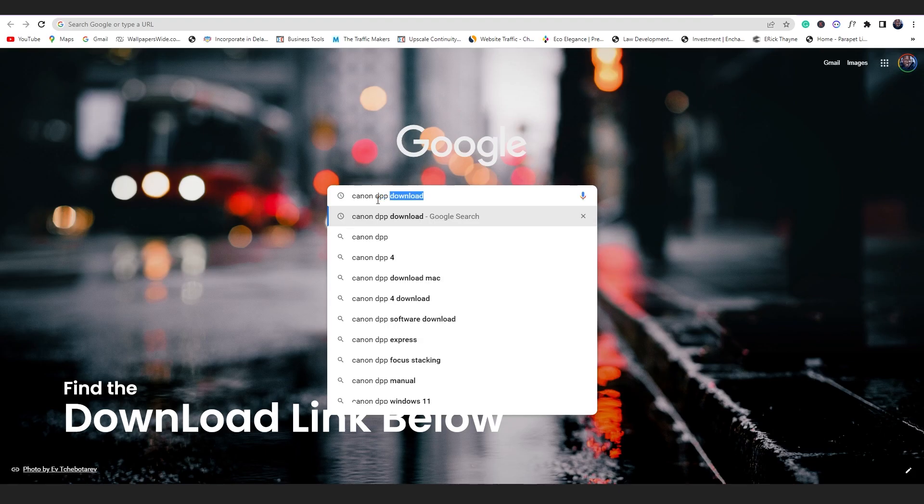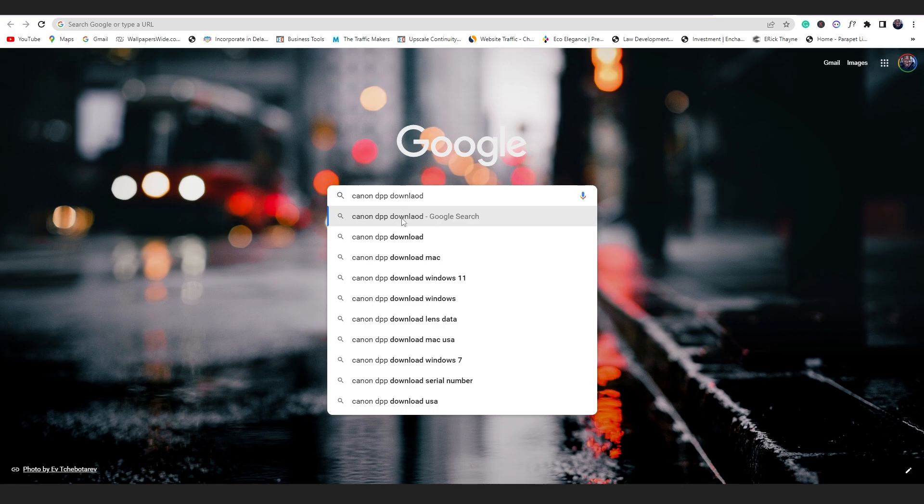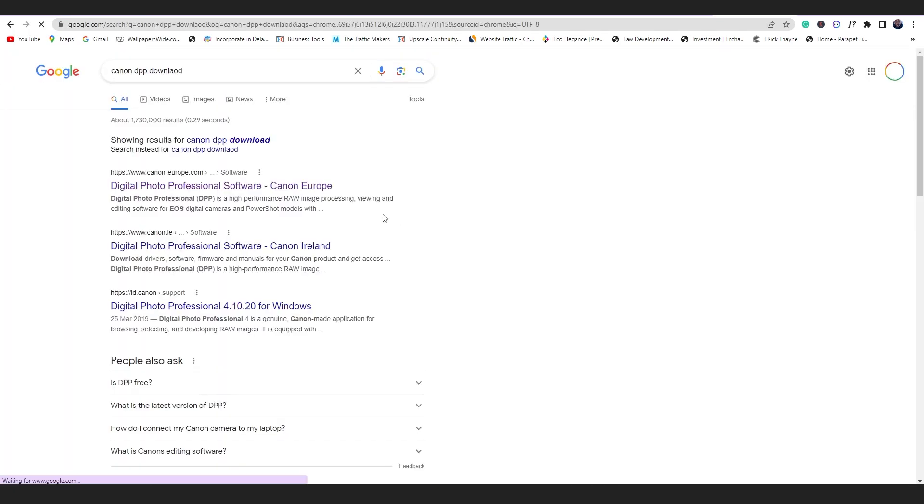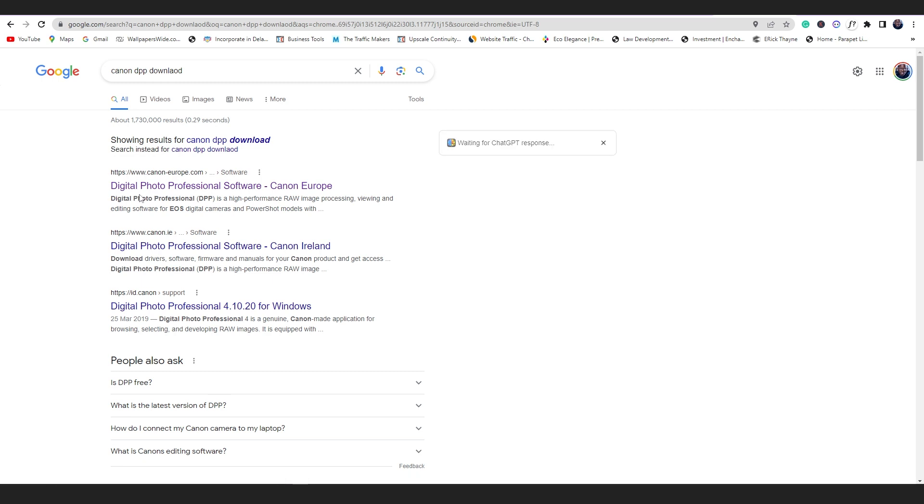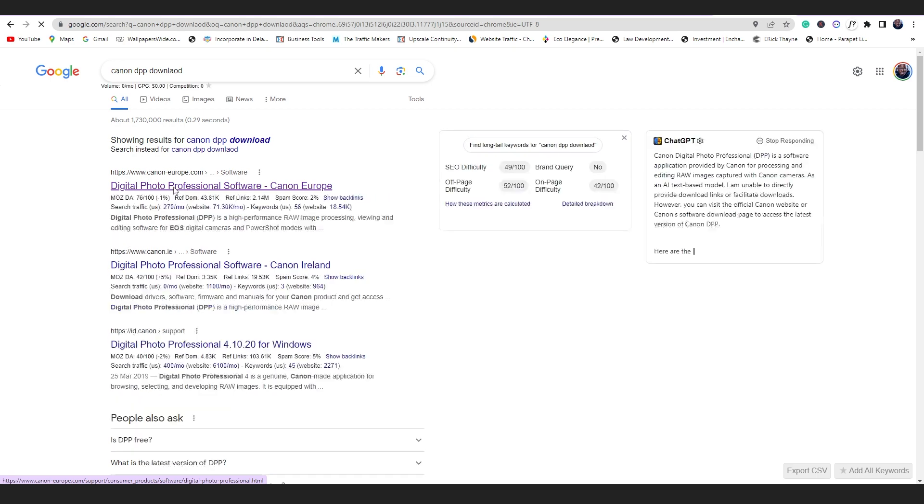And then right there you get, let Google search. So you're going to get onto the first link, you make sure it is canon europe.com. Okay, so you come here and then you get onto this home screen right here.